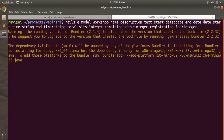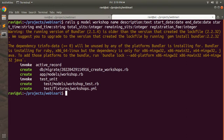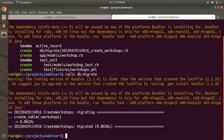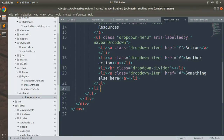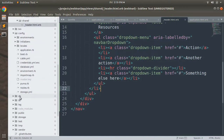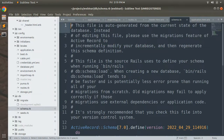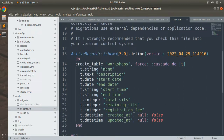Run the command to generate the model. You can see it has generated a migration and a model file. To create the table, run `rails db:migrate`. The migration is done, meaning we now have a workshops table. Open the schema file and you'll find the workshops table with all the defined attributes.